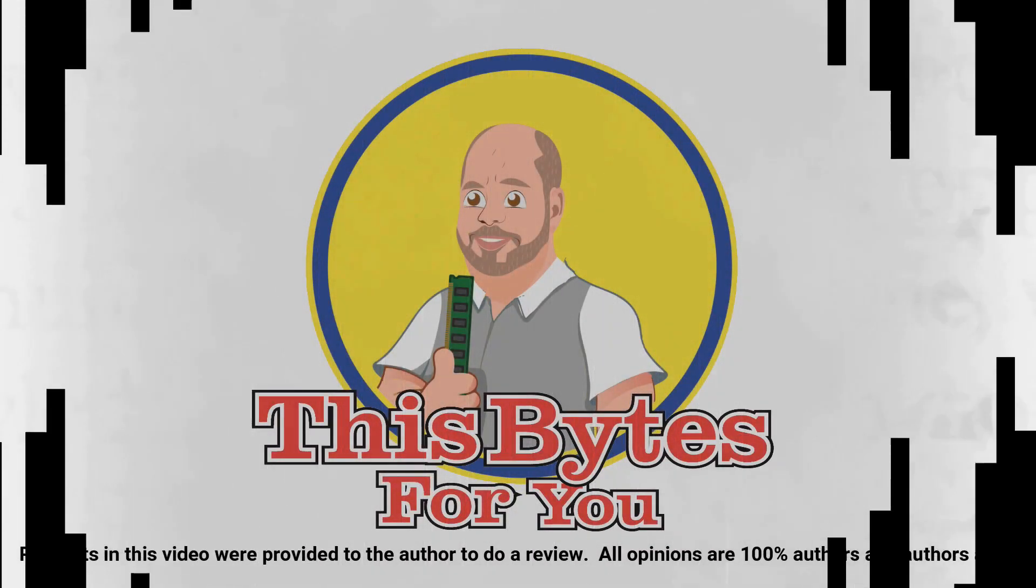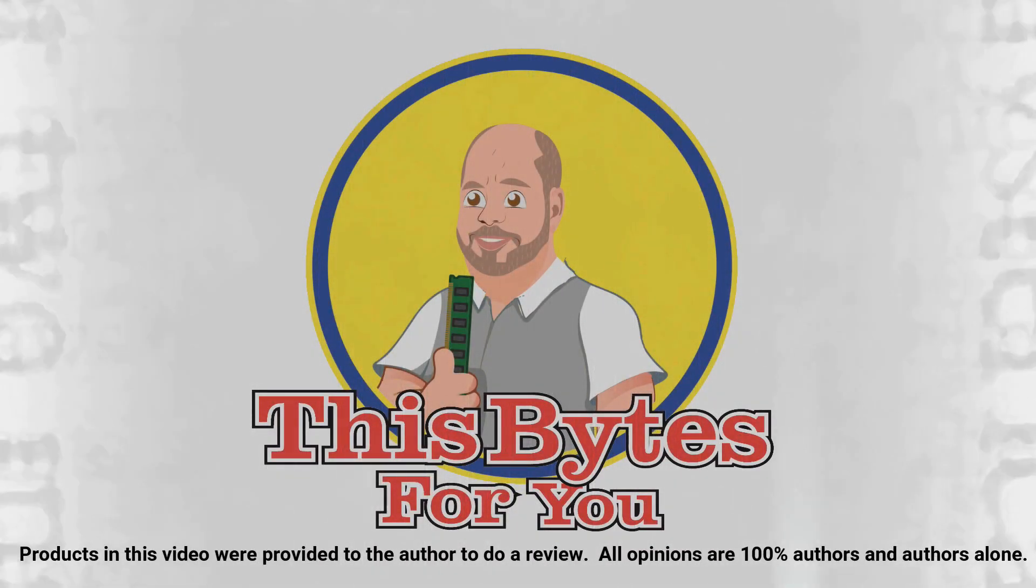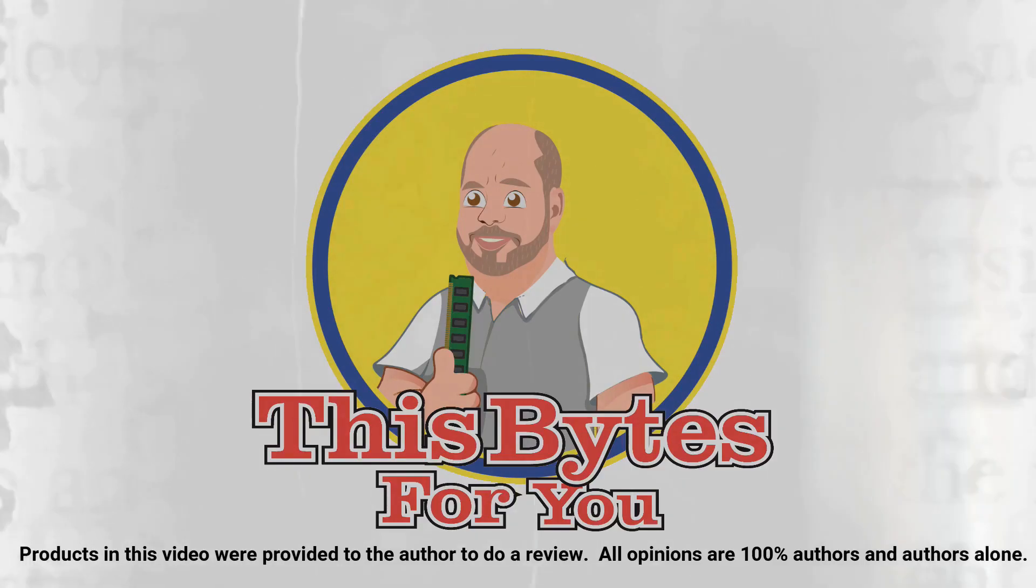Products in this video were provided to the author to do a review. All opinions are 100% the author's and the author's alone.